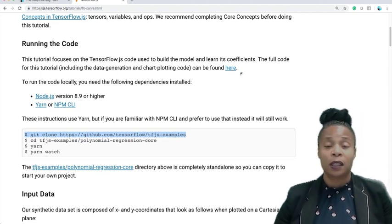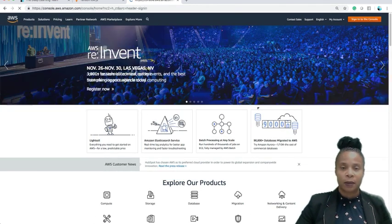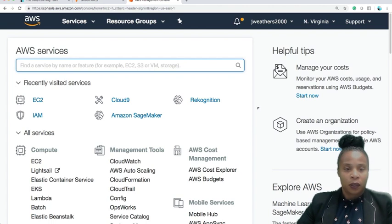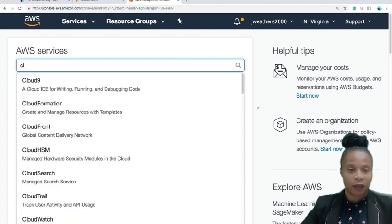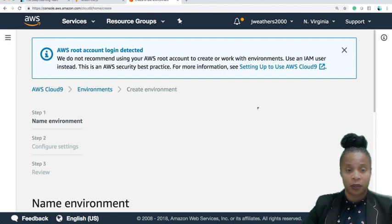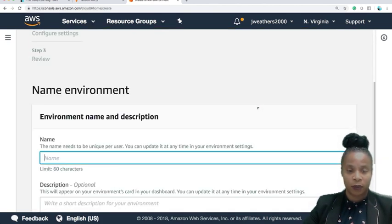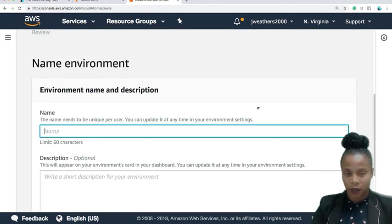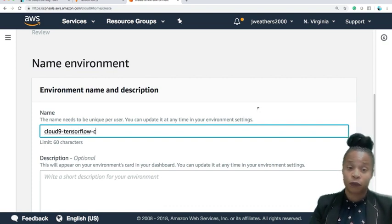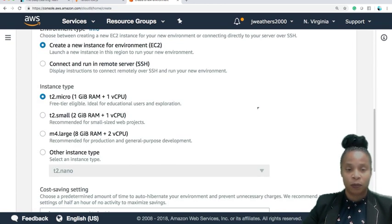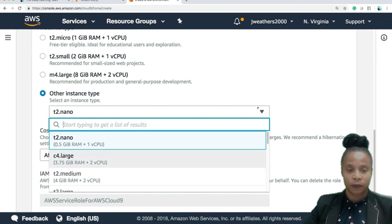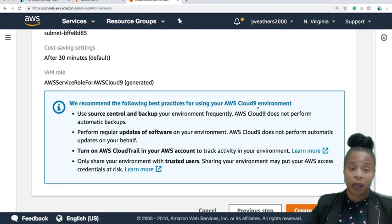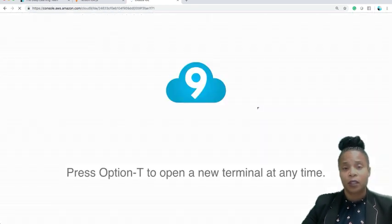Now let's log into our AWS account. So now I'm in AWS. I'm going to sign into my console, type in Cloud9. I'm going to create a brand new environment. The name of my environment is going to be Cloud9 Cloud9 instance.